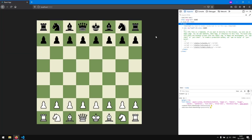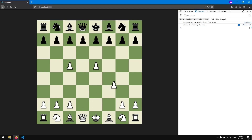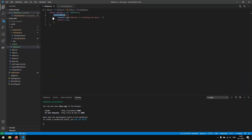Let's refresh the page, open the console, and make any move. As you can see, we see 'Referee is checking the move' — this happens every time, which is good. But right now the referee returns true by default, so we need to return something based on the actual move.